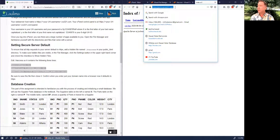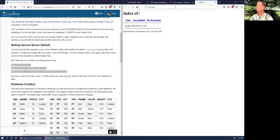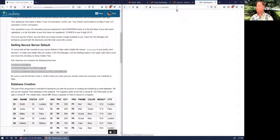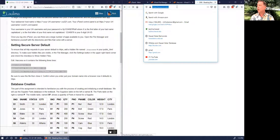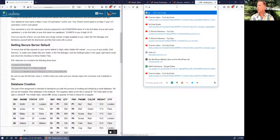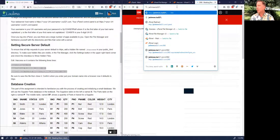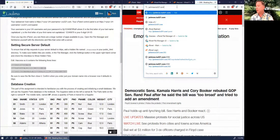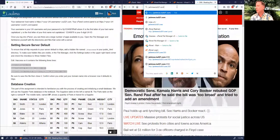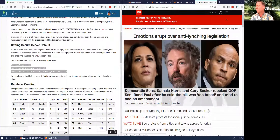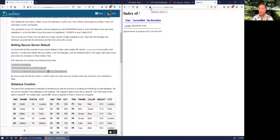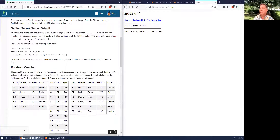Now if we type in jschmoe.ics321.com without HTTP or HTTPS and hit Enter, we go directly to the secure server. That takes care of the first part of the assignment.